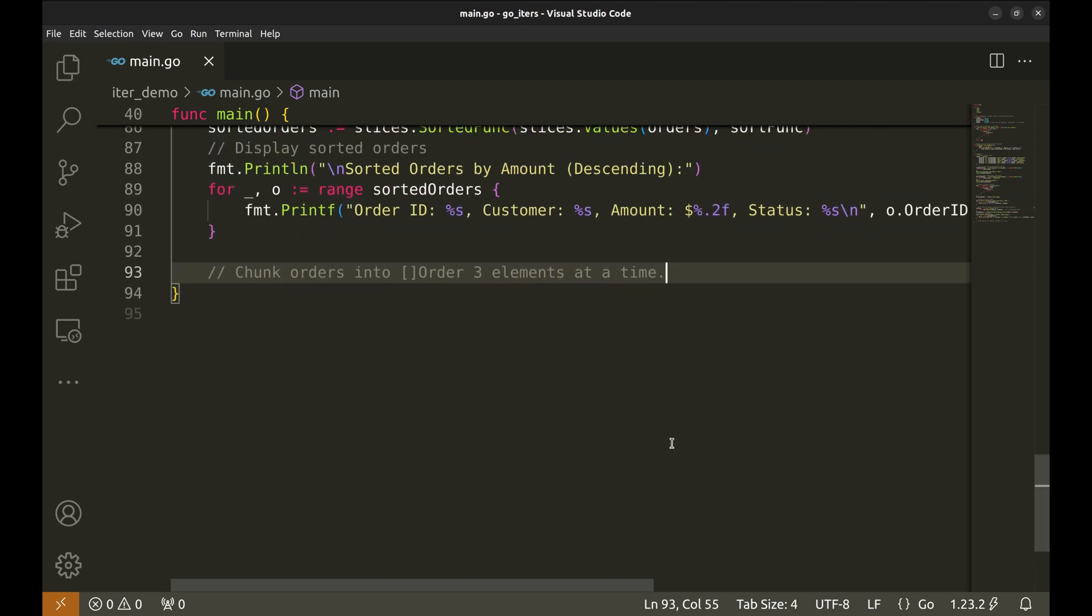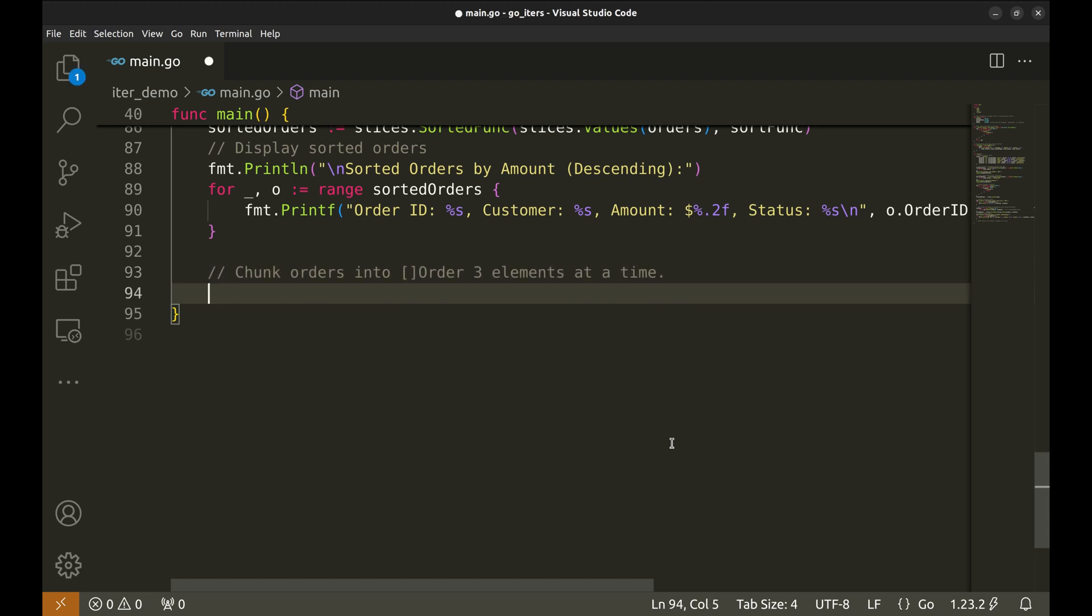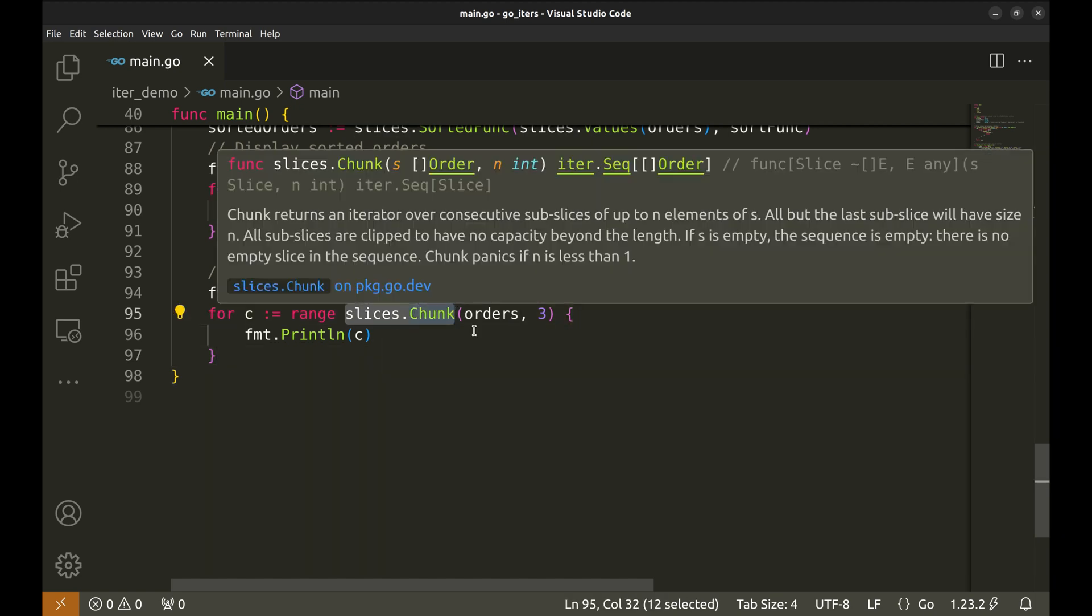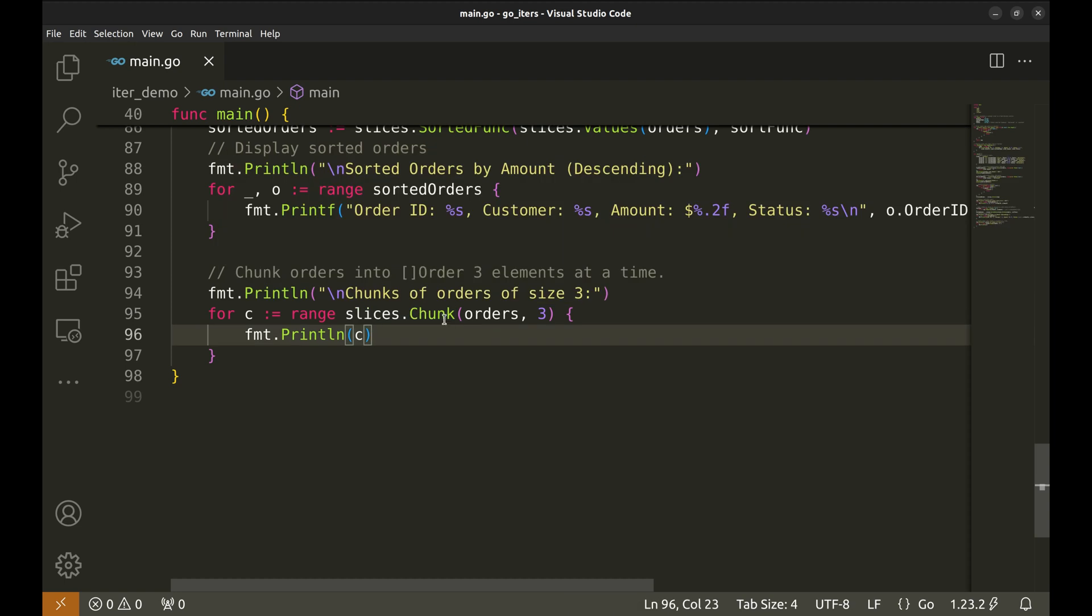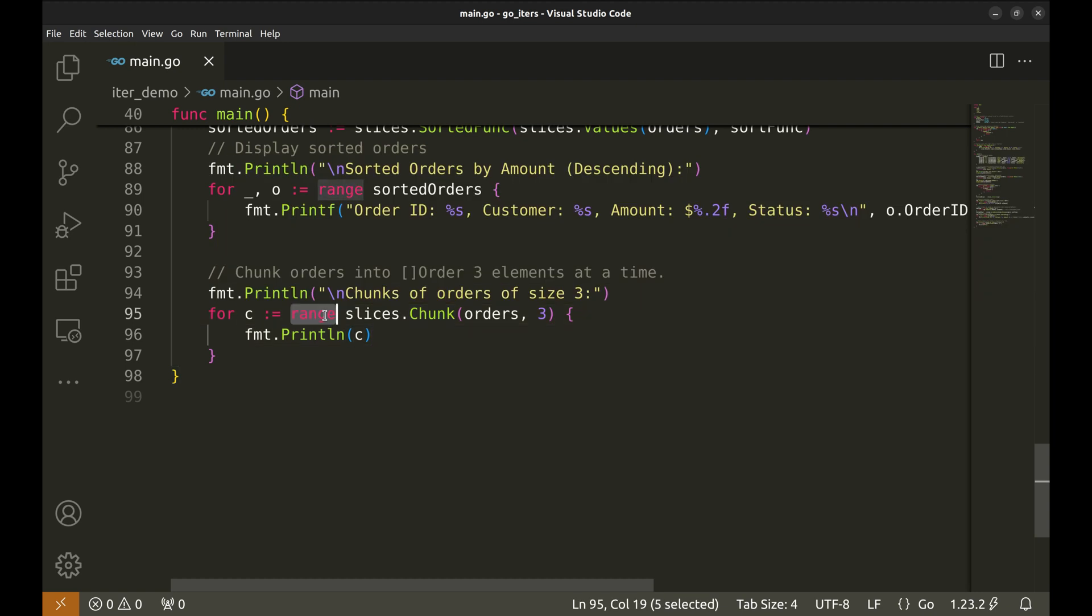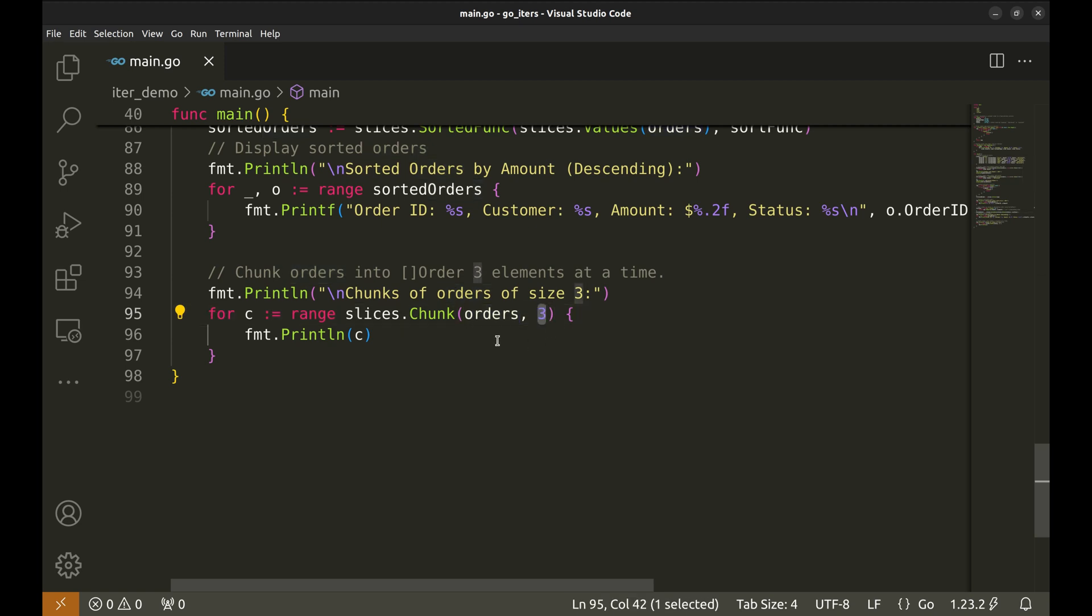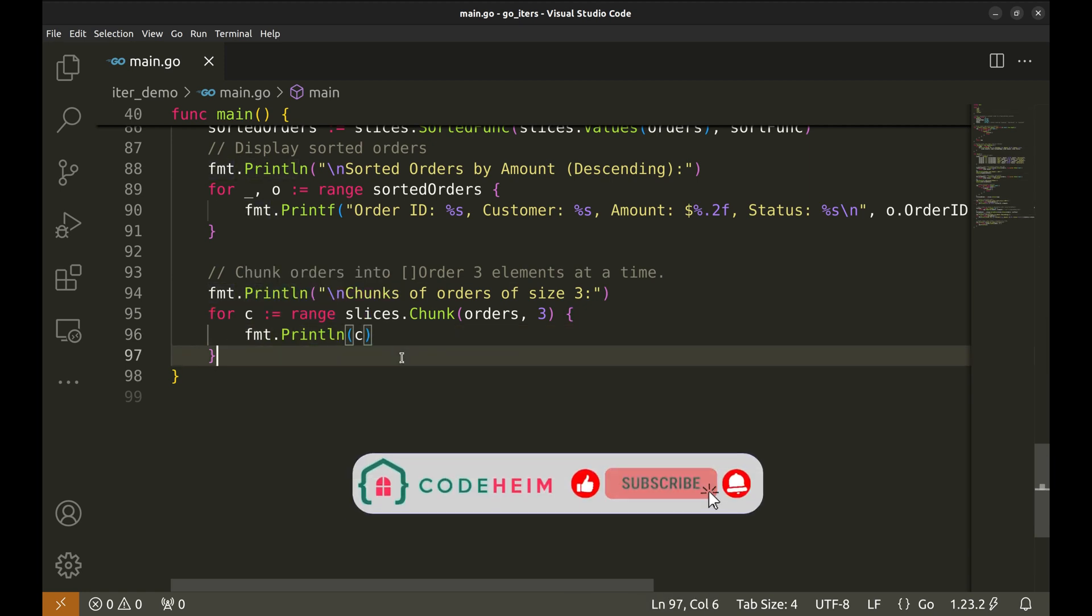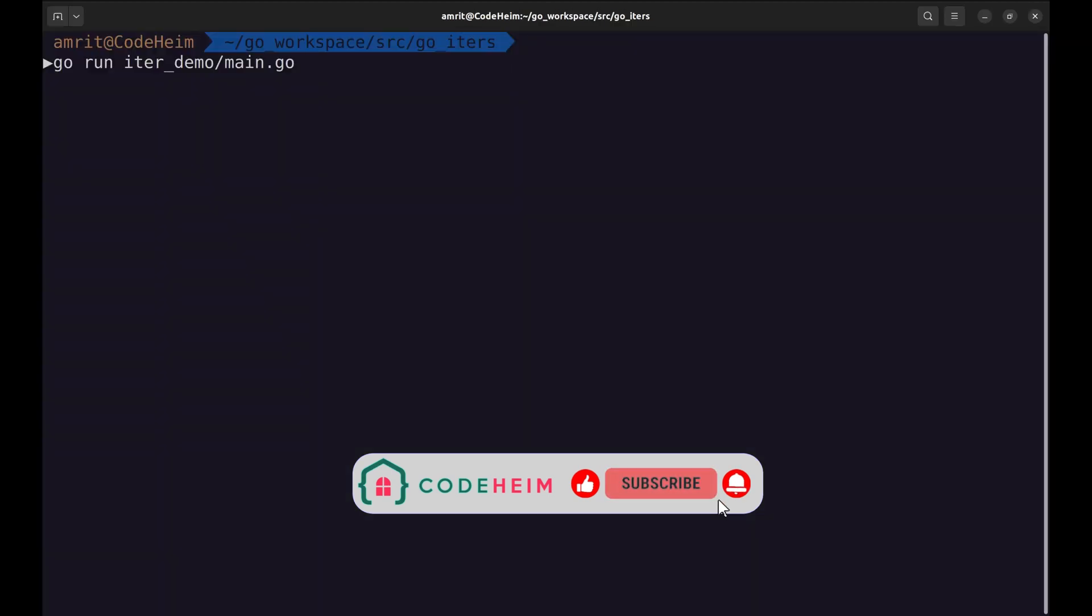This function accepts two order objects, a and b. It returns an integer value, which will be used to determine the sorting order. We use the cmp.compare function from the cmp package. This function compares two values and returns a negative number if the first value is smaller, zero if they're equal, and a positive number if the first value is larger. We compare b amount with a amount. Notice that we compare b first and a second. This is done to sort the orders in descending order by their amount. Now, let's put this function in the sorted function. I made a mistake here. This should be sorted func. It returns a slice of orders. Let's display the sorted orders on the console.